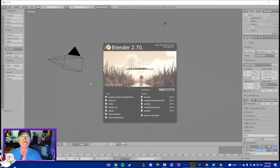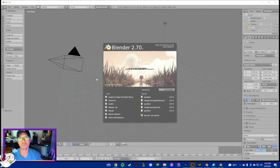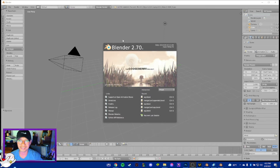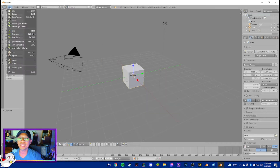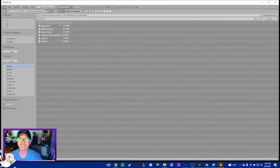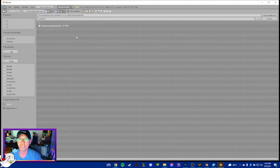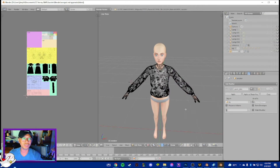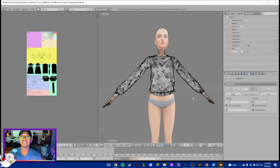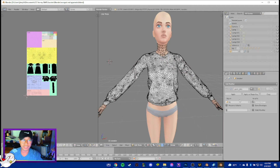We need to open Blender version 2.70 because this is the recommended version for Sims 4 Studio. So let's go ahead and open the file that we just saved - find that folder, then Blender, then this one.